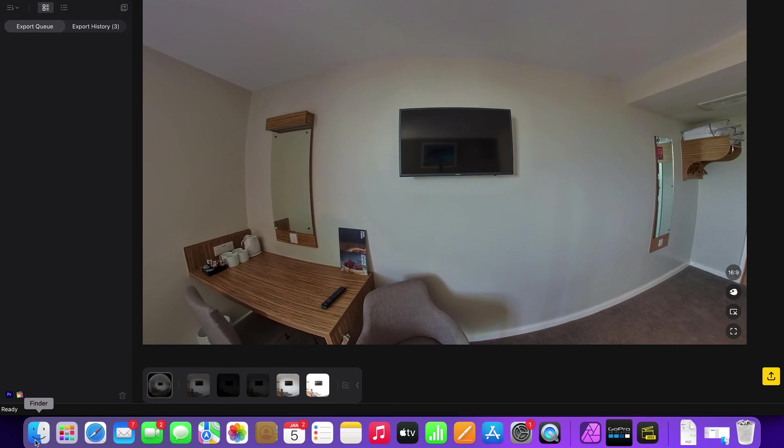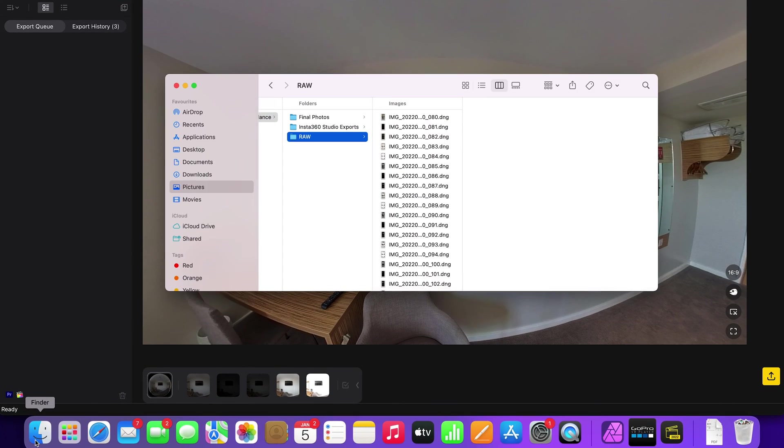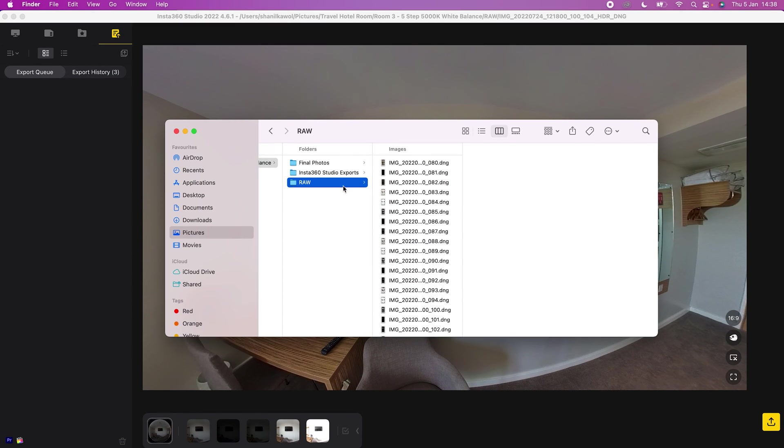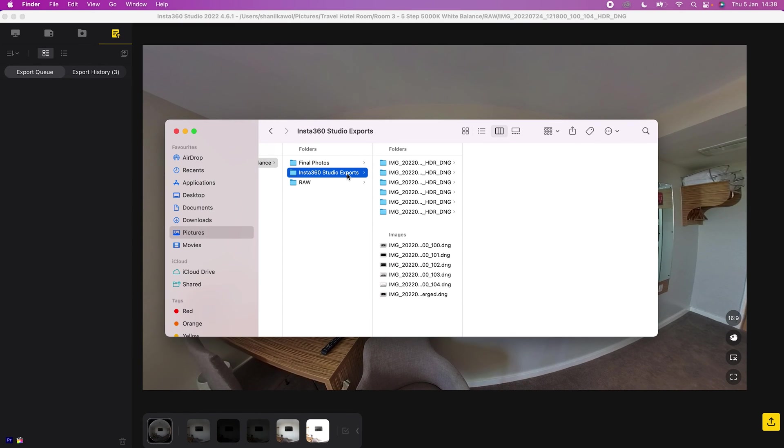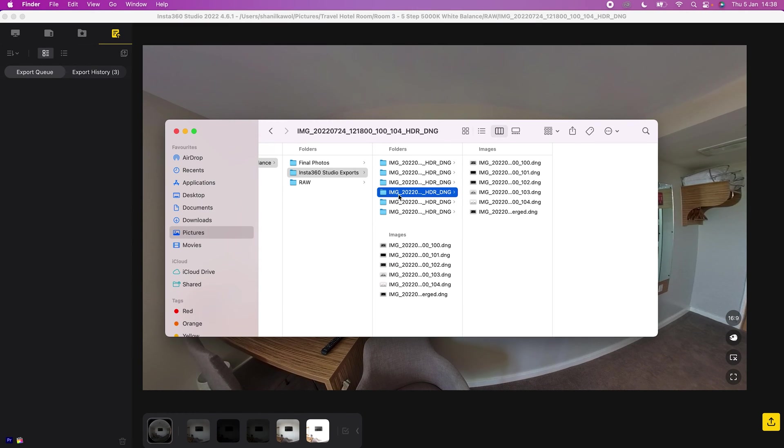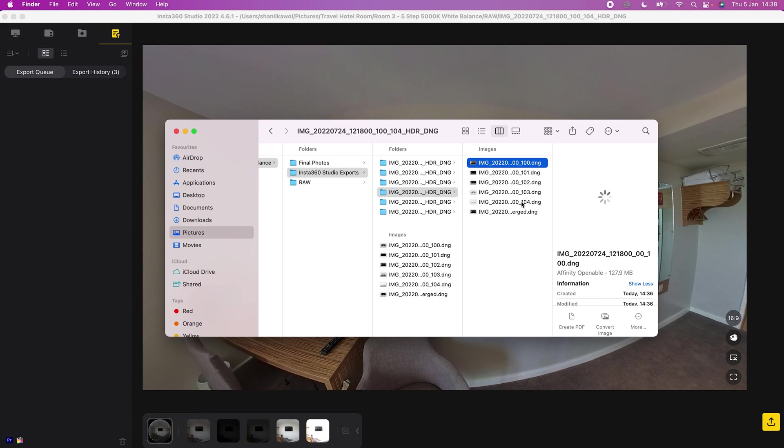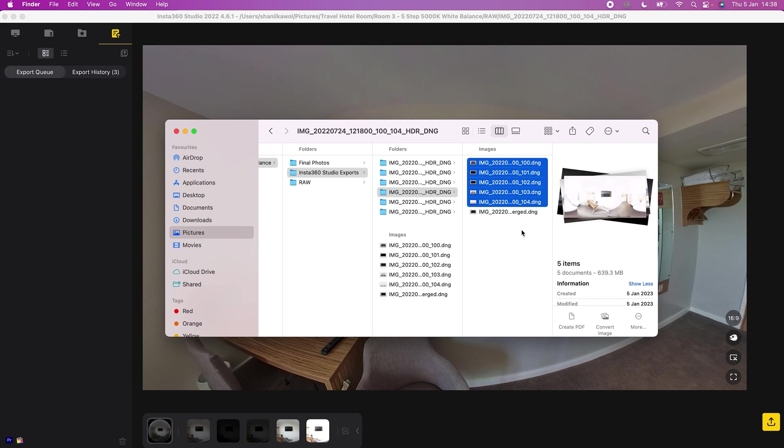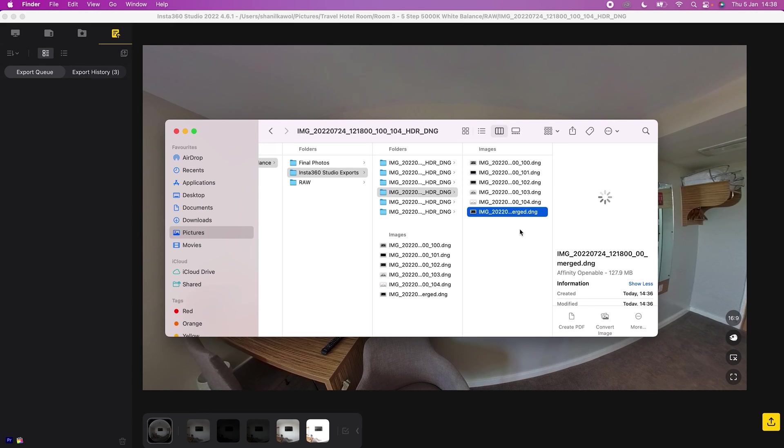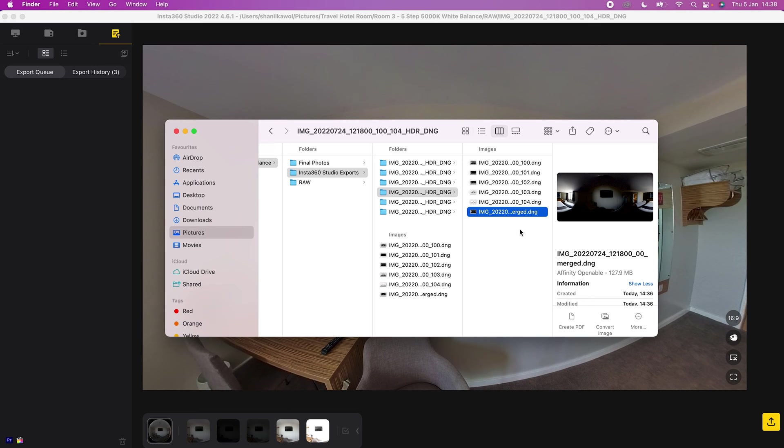When the export is finished, you will have a new folder for each 360 photo. In the folder is a set of five stitched RAW 360 photos. The sixth file is the set of five photos merged together into a single RAW photo, which you don't need.